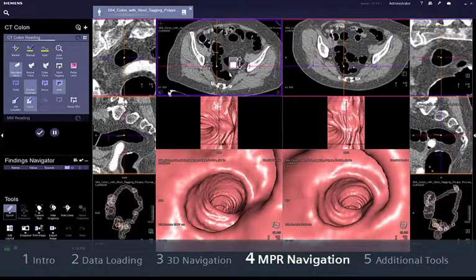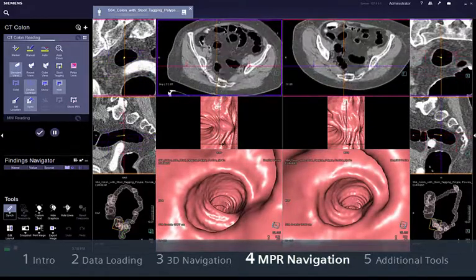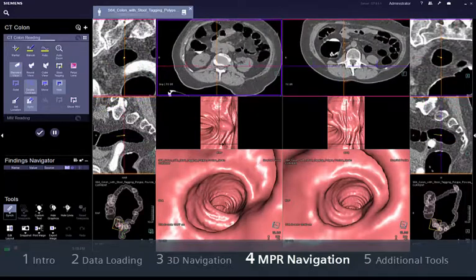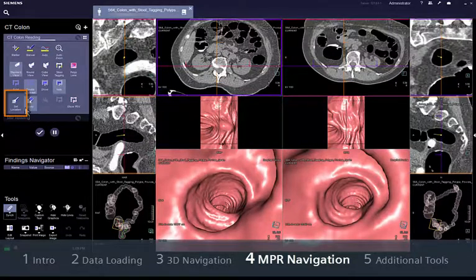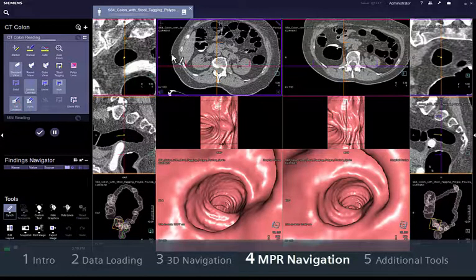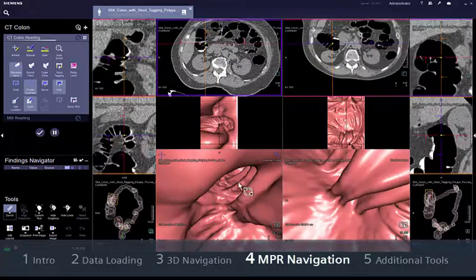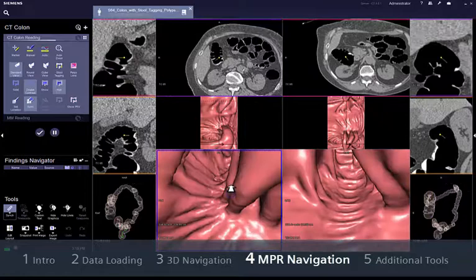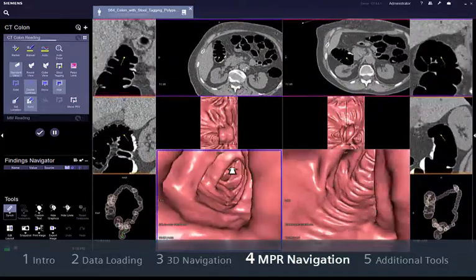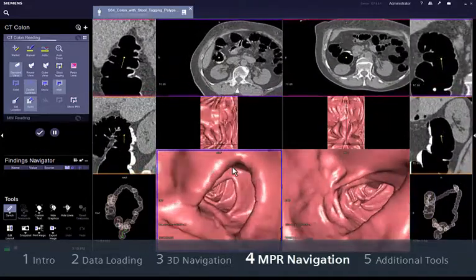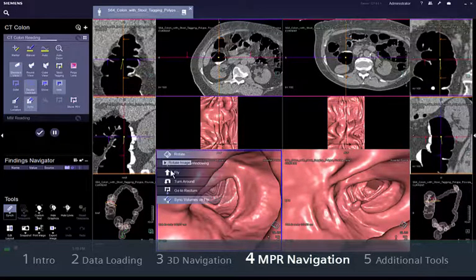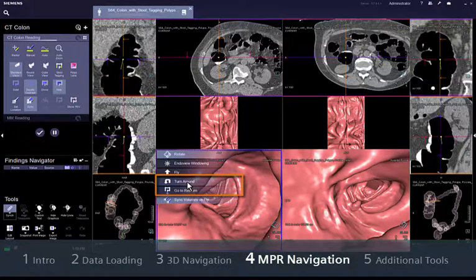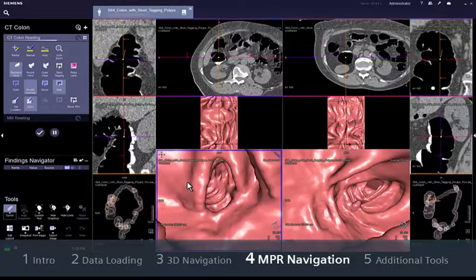If you want to navigate directly to another segment of the colon — for example if a stenosis occludes the endoluminal view — click on the Set Location option to reposition the virtual endoscope and draw a straight line in any NPR segment in the direction you want to look at. Setting the virtual endoscope is also possible in the global view segment. You can find other useful default positions for the endoscope in the upper left corner menu, for example Go to Rectum or Turn Around.